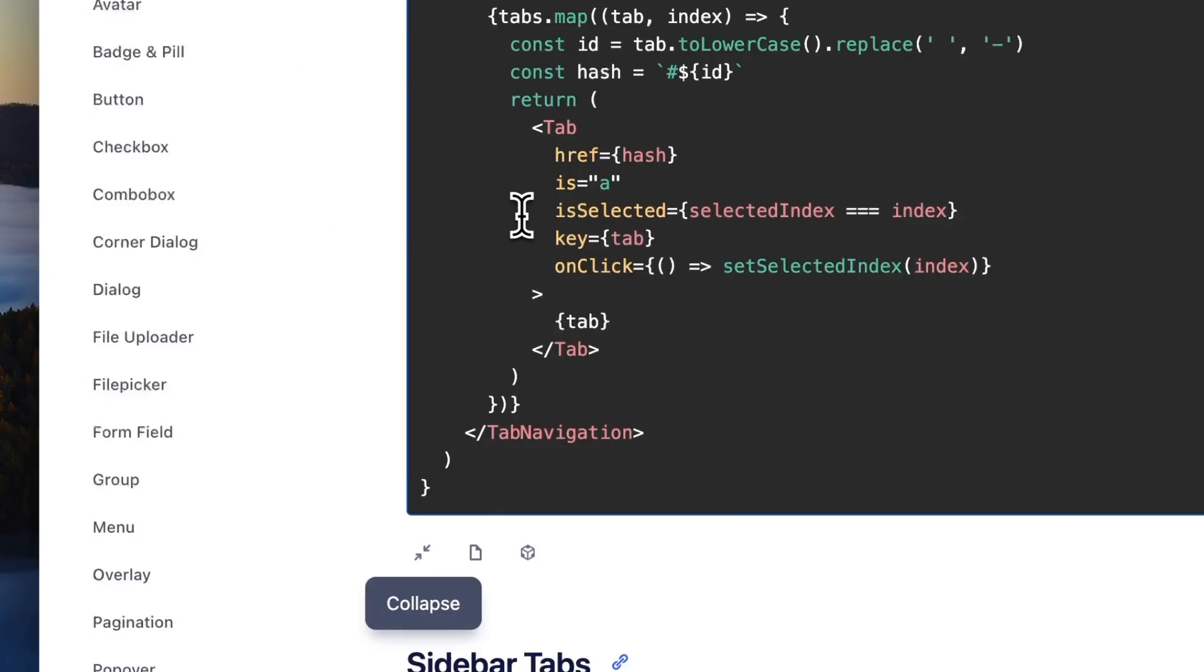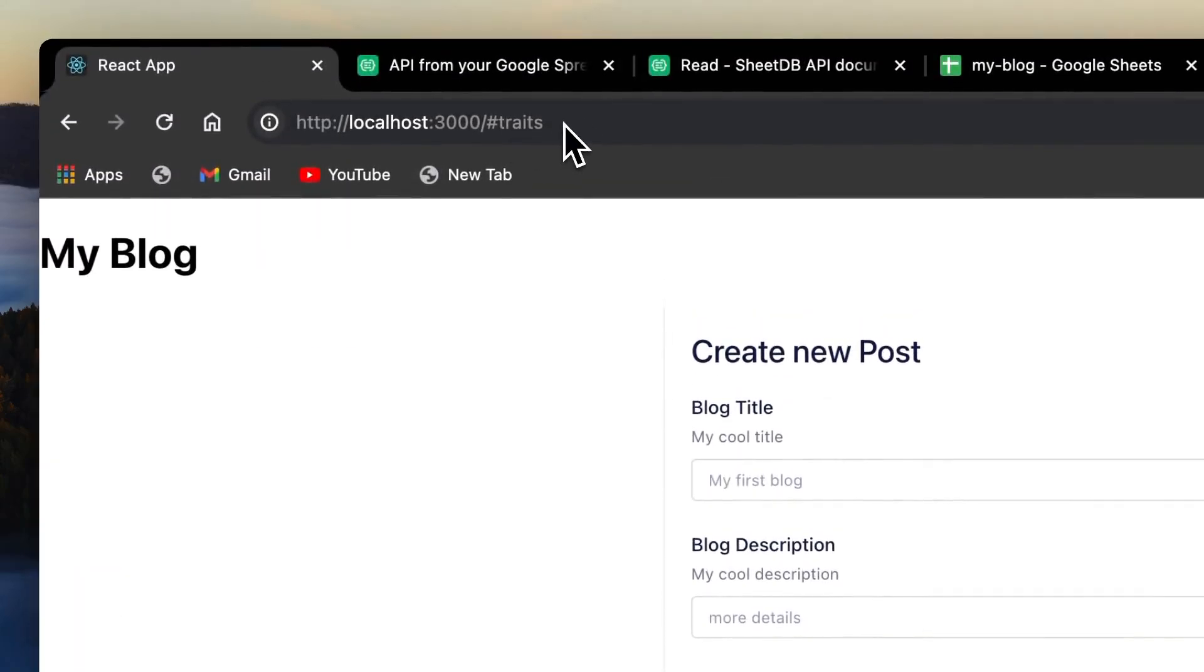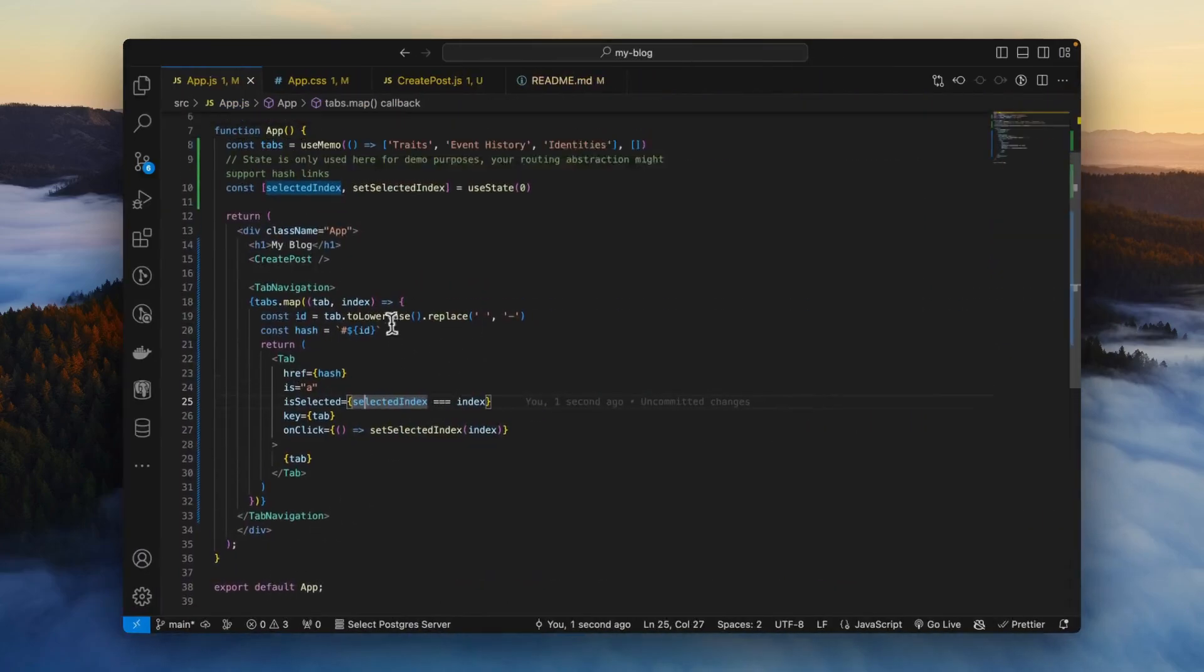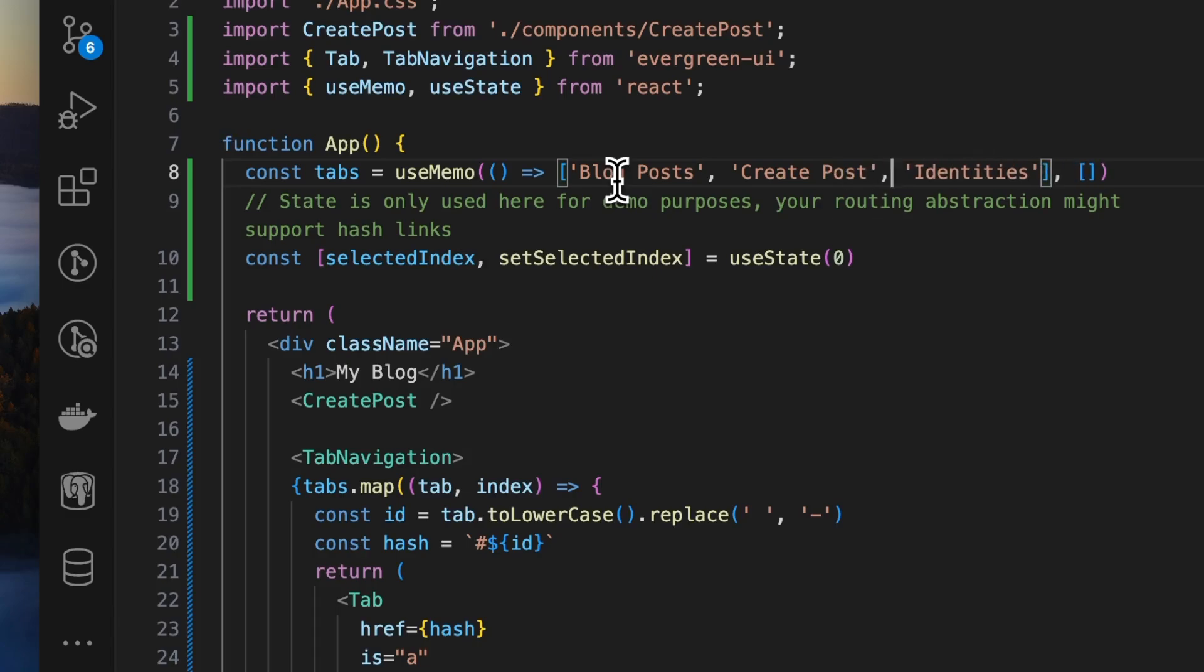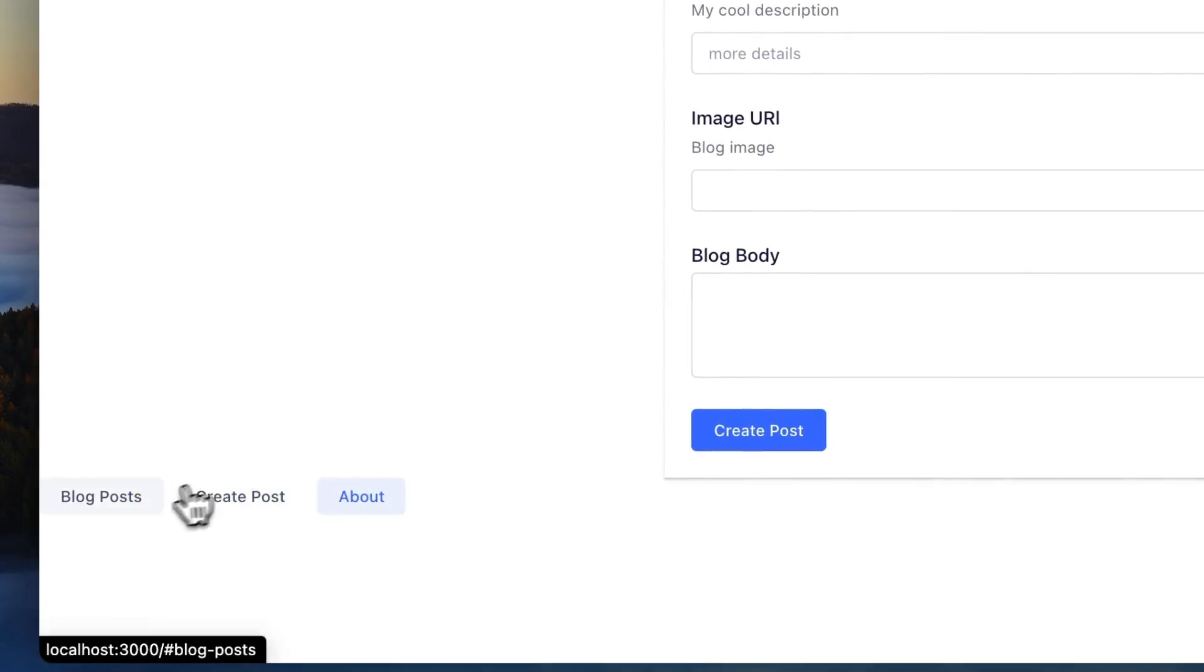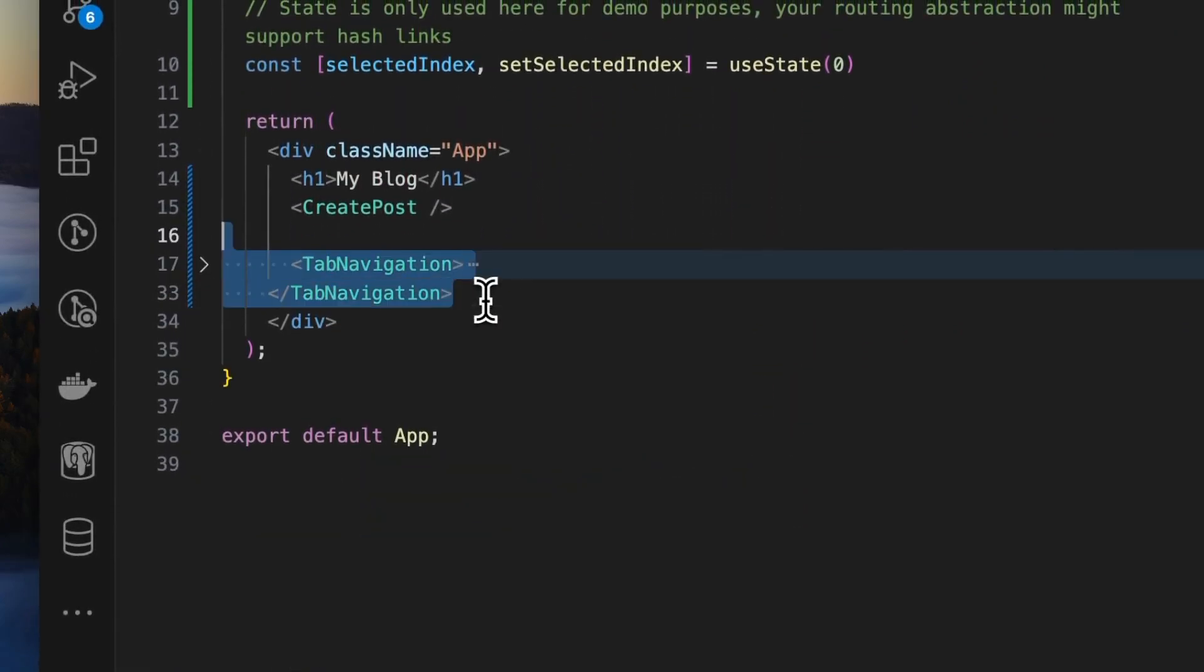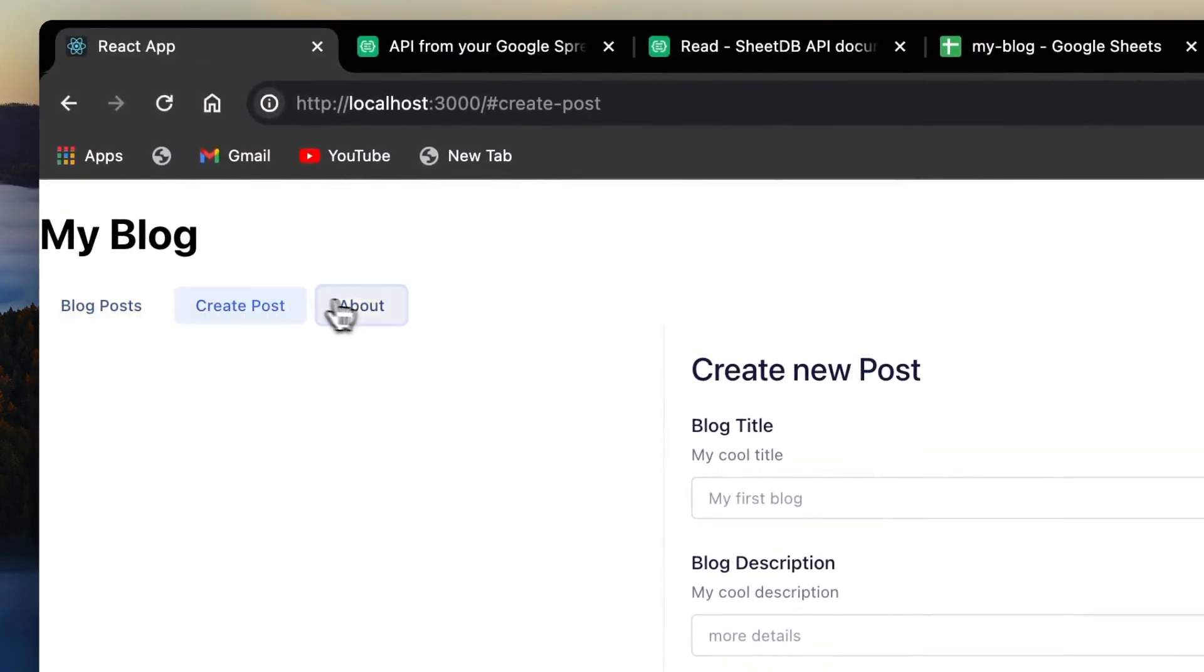Save. And we have our tabs here. And as you can see, it also changes the URL when we click change tabs. Let's come here and update our tabs. Our first tab will be blog posts. Second tab will be create posts. Third tab could be about. And here they are. Now, let's bring this above at the top. There. Looks good.